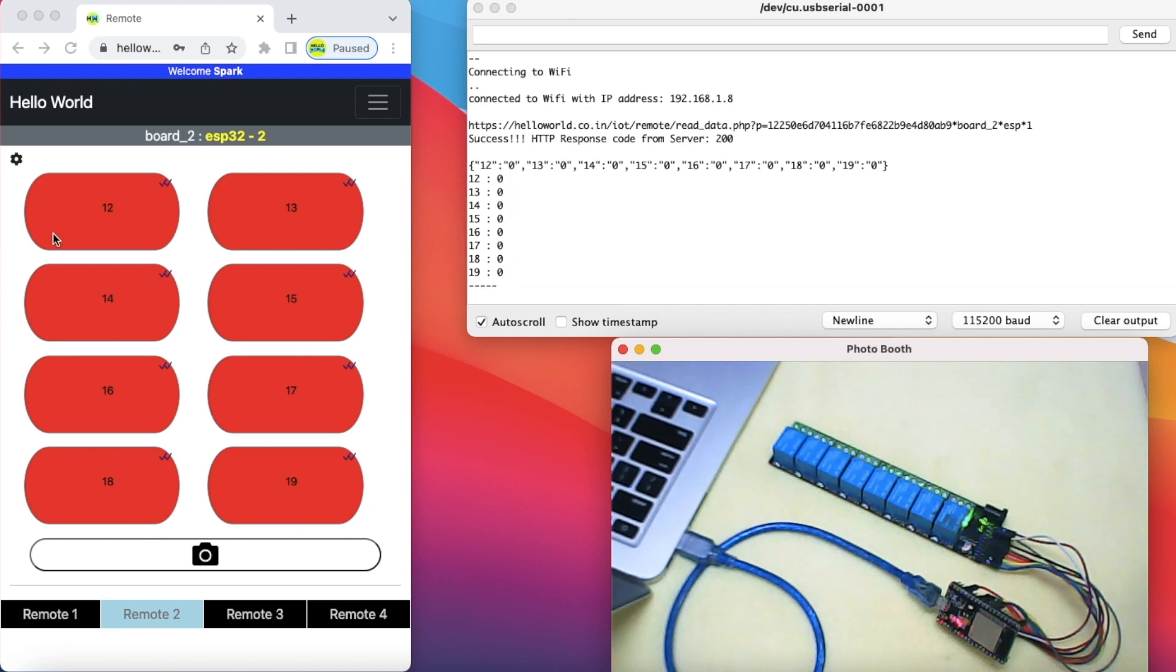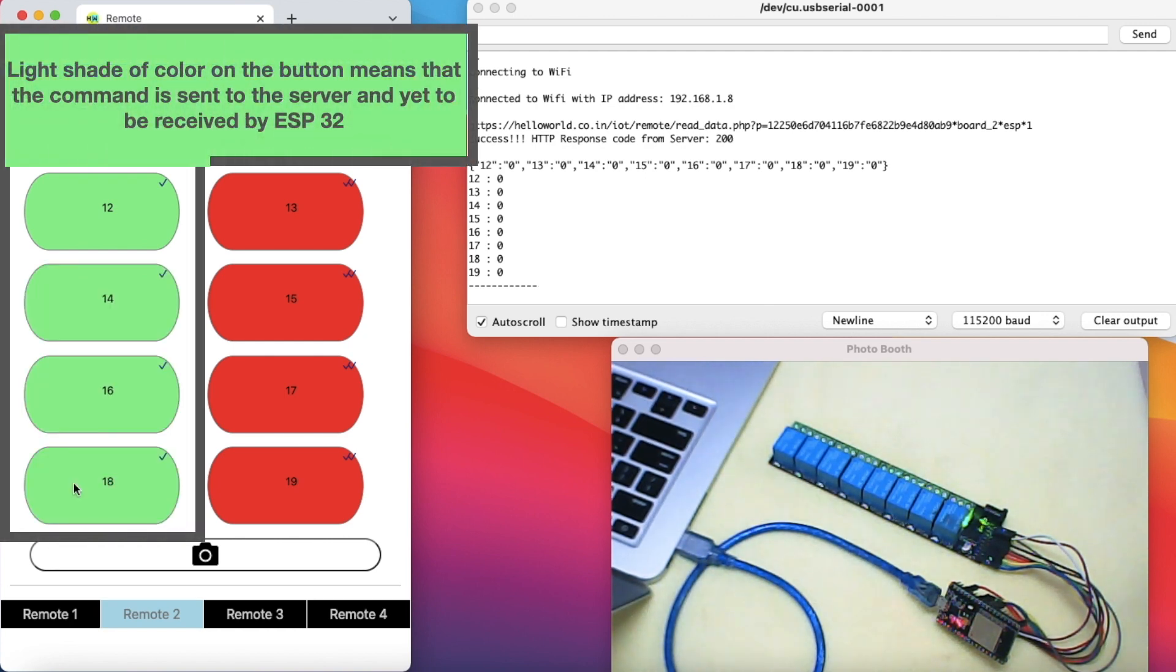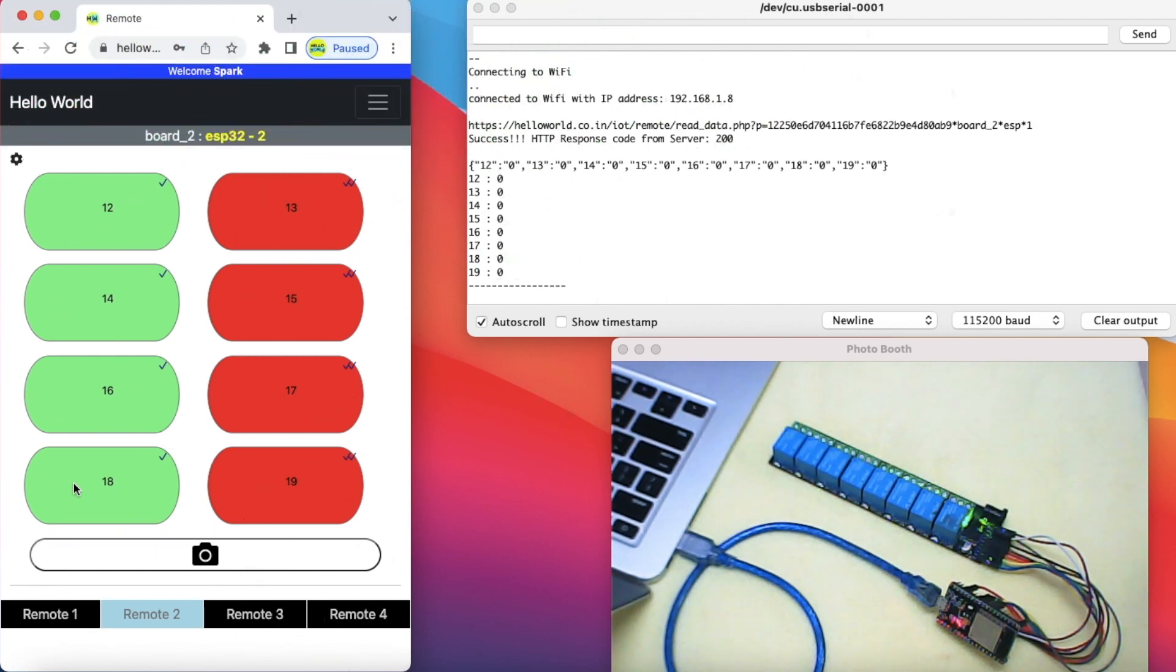Now let's toggle some pins using the remote. ESP32 continues to make the HTTP request at fixed intervals and receives the data with respect to the pins which have been toggled.